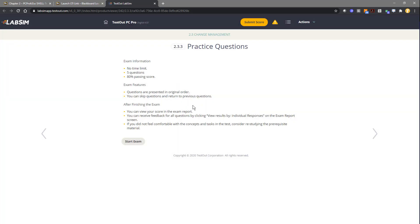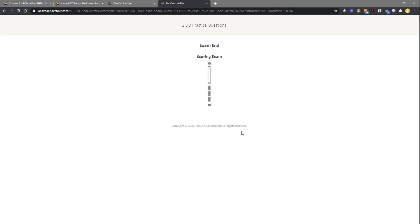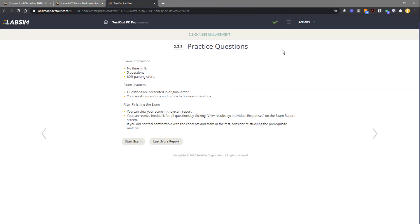Now, if I was a student and came in and hit start exam or start lab, I'd start the process of completing the work. Once I've received my score, you'll see that it automatically sent back into Blackboard.